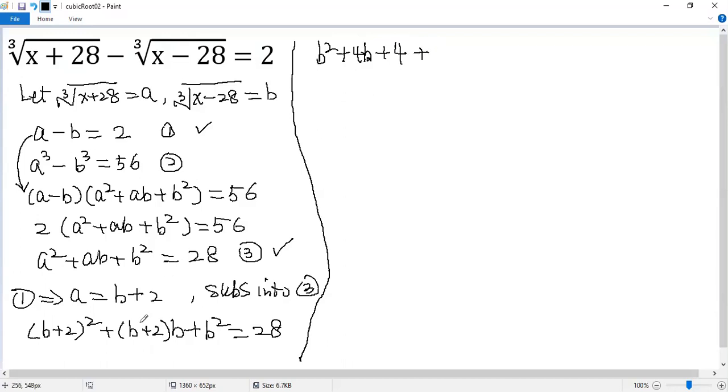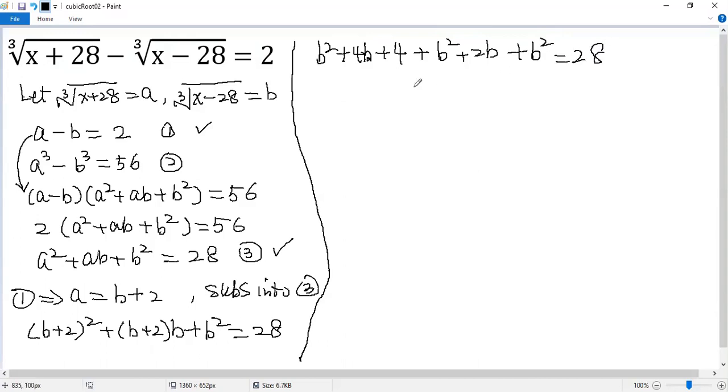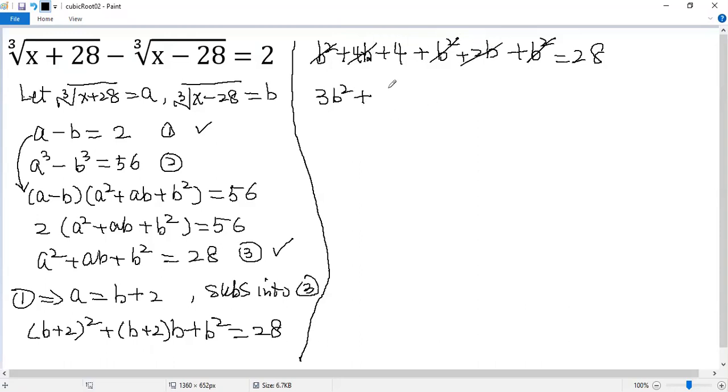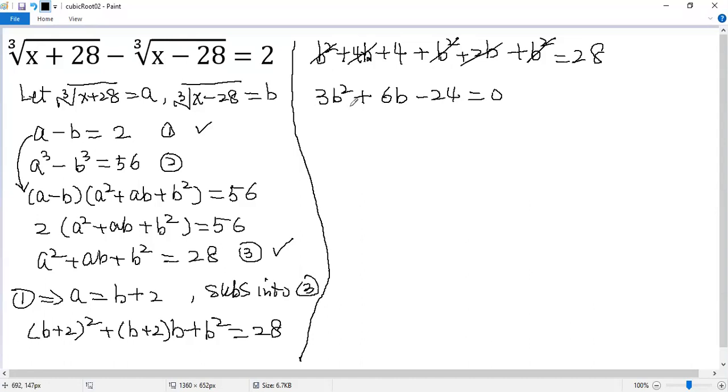Now we collect like terms. So 1b squared, 2b squared, 3b squared. So we get 3b squared and 4b plus 2b, which is 6b. And then both sides subtract 28. So we get 4 minus 28, which is minus 24 equals 0. Both sides divided by 3, so we get b squared plus 2b minus 8 equals 0.